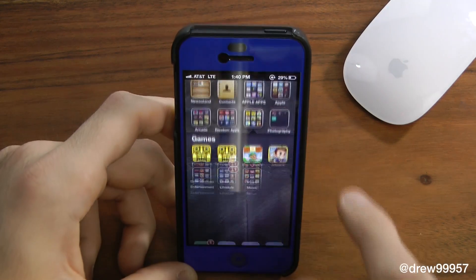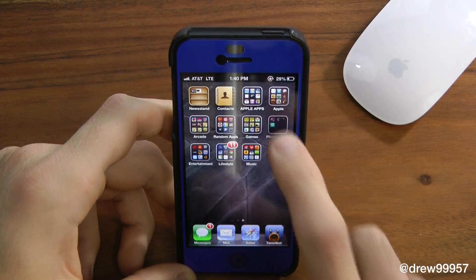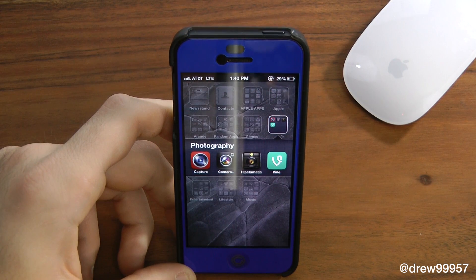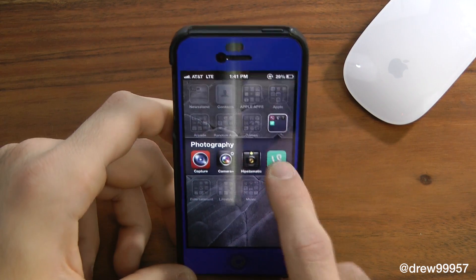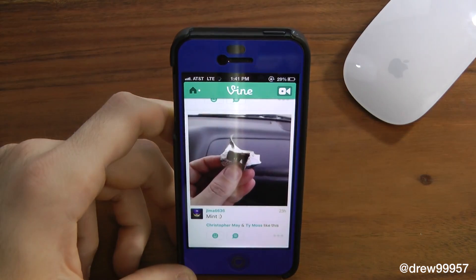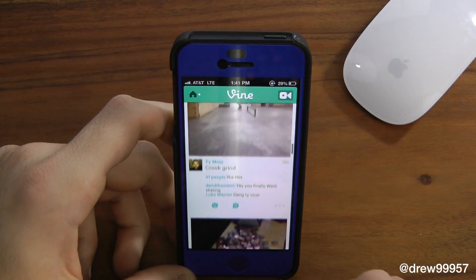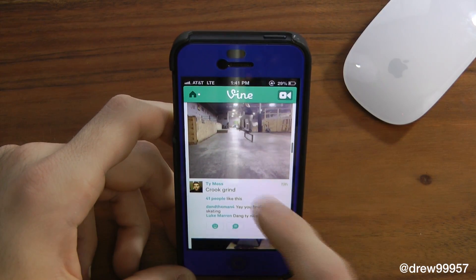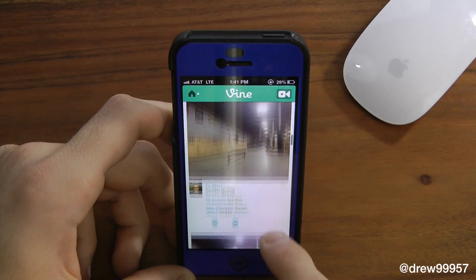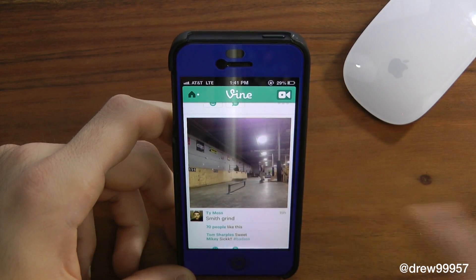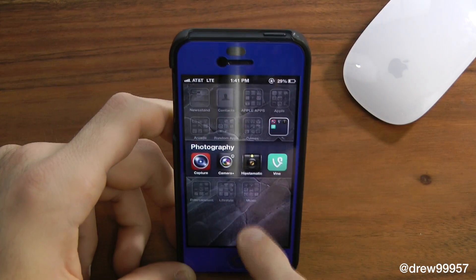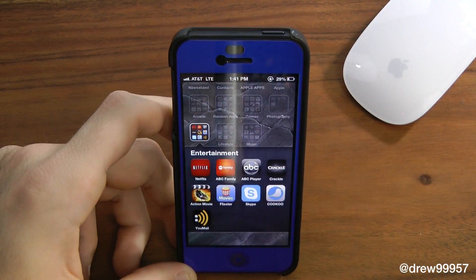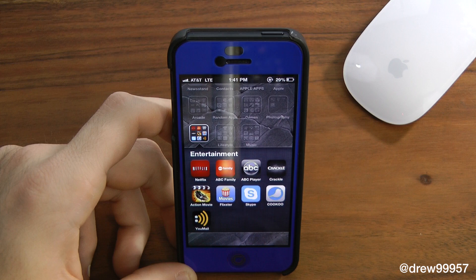We also have Zombie Gunship, Sonic, Mega Run, Plants vs. Zombies, Tiny Wings, True Skate, and Pocket God. In the Photography folder we have YouTube Capture, Camera Plus, Hipstamatic, and Vine — pretty cool because you can view photos that are actually short videos, which is nice.